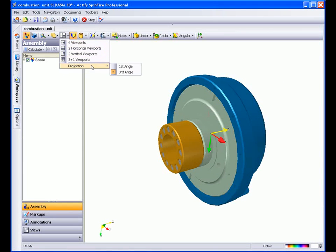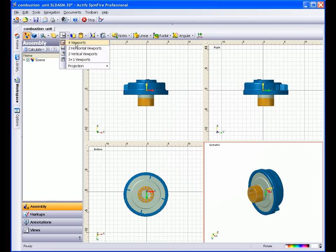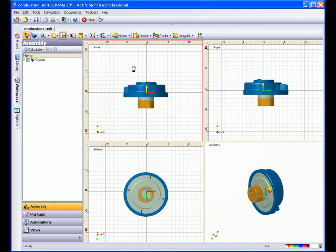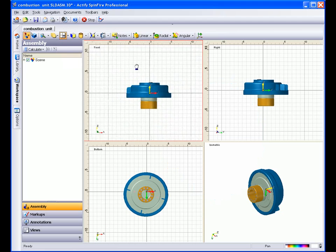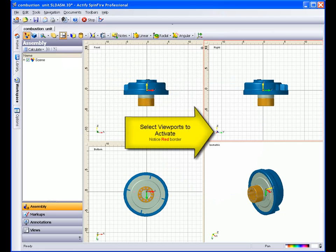From the Viewports icon, you can choose how many viewports you'd like. Notice how each can be manipulated independently from each other.